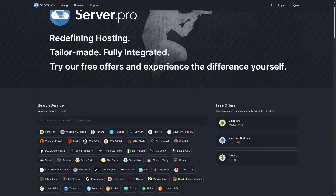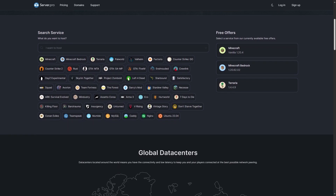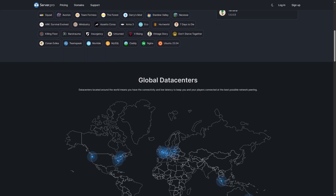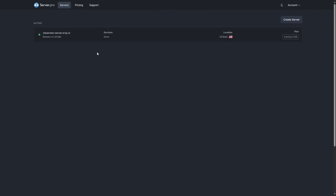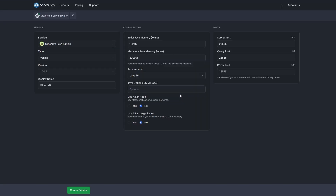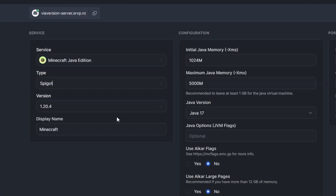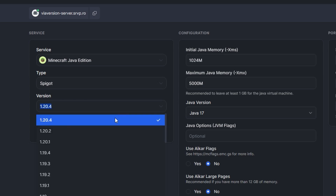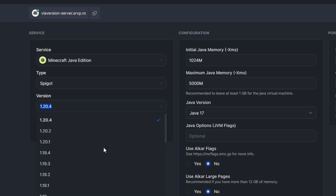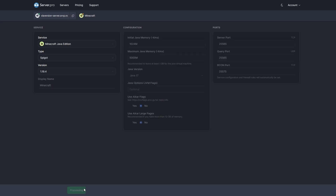I will be using ServerPro for this tutorial, but all this is possible and very similar on a self-hosted Minecraft server. To start, we will need to create a new service in the ServerPro dashboard. For the purpose of this tutorial, we will use Spigot. However, you can use both Bukkit or Paper. We will set the version to 1.19.4 so that players using versions from 1.7 to 1.20 can join.